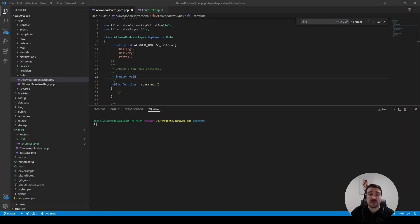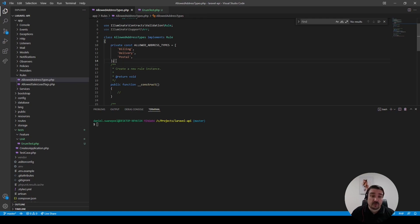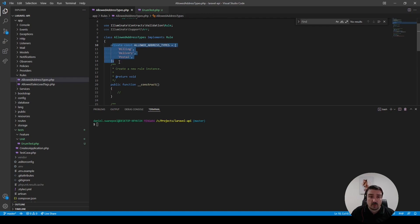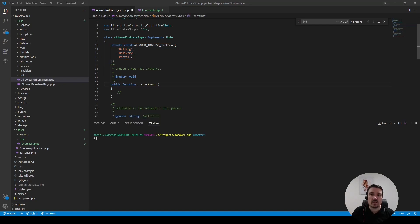Today we're going to talk about enumerations, or just enums for short. I'll show you with a practical example how it can be used in the context of our application. If we look at the code in one of the previous videos, which I will link below, we've set up a constant with our address types. We're basically going to convert this address type constant into an enum, which will help us be more flexible and use that enum with the address types anywhere else in our application.